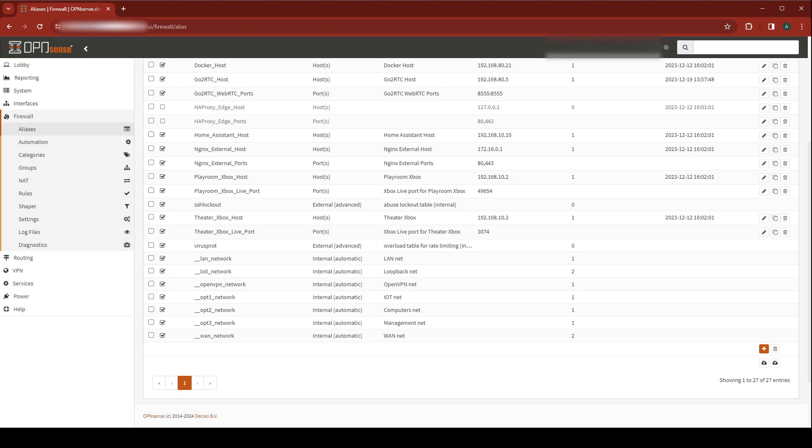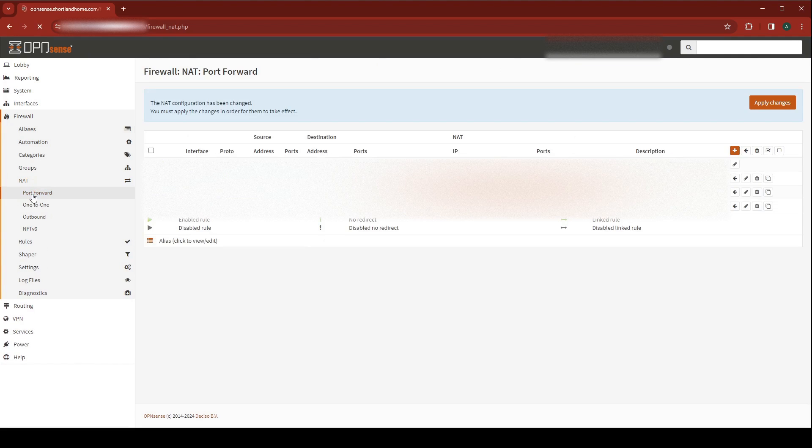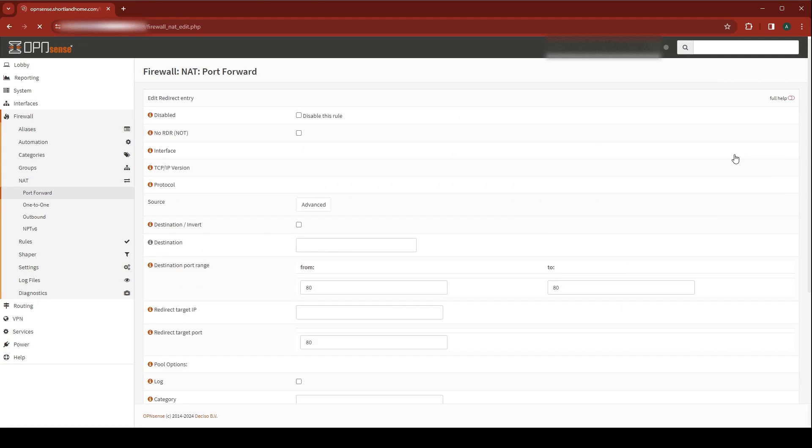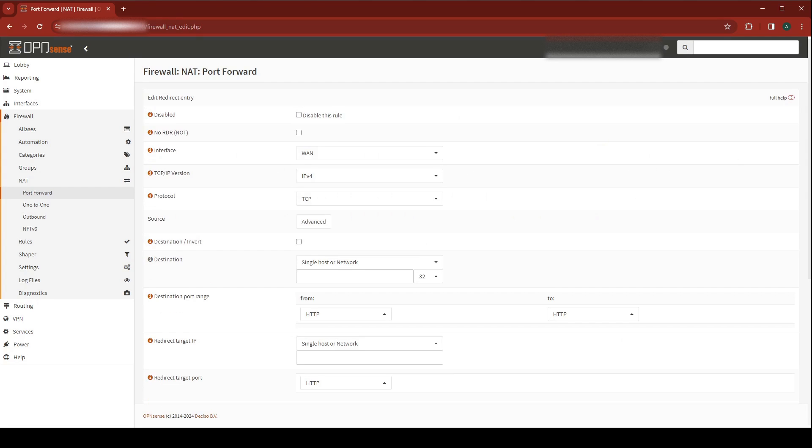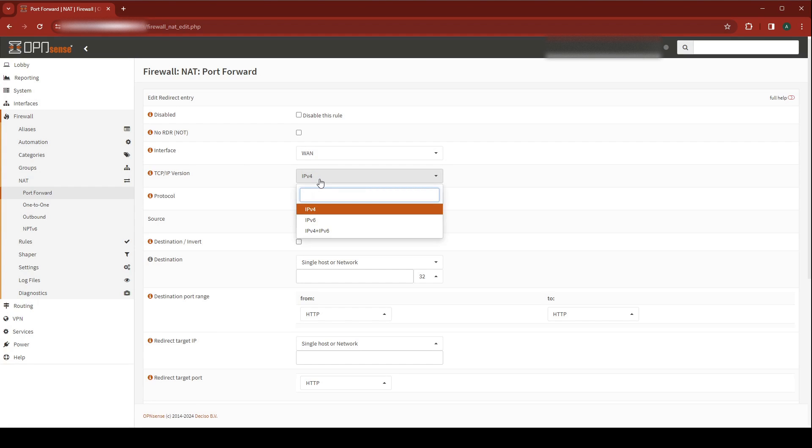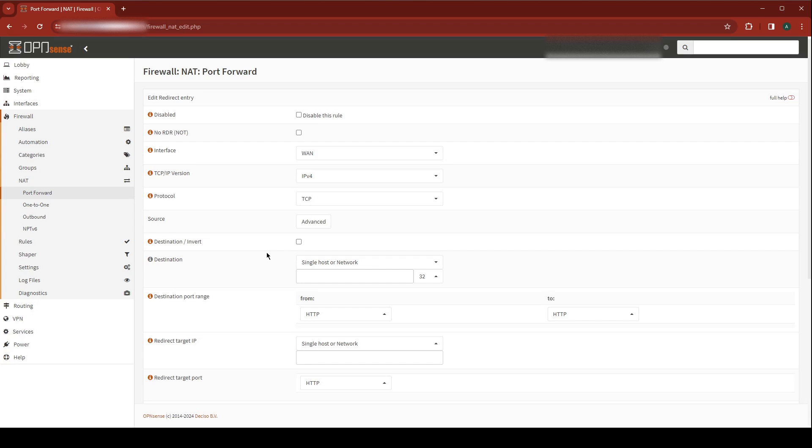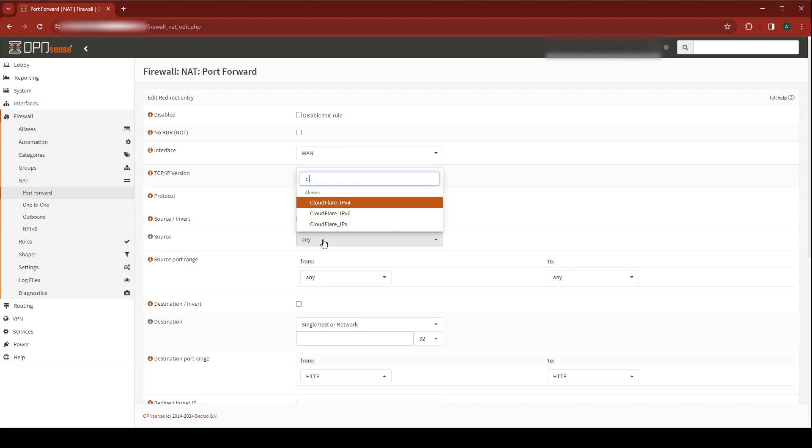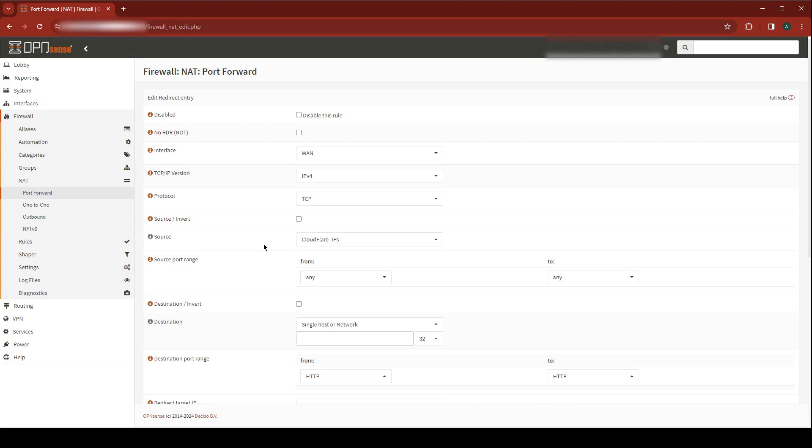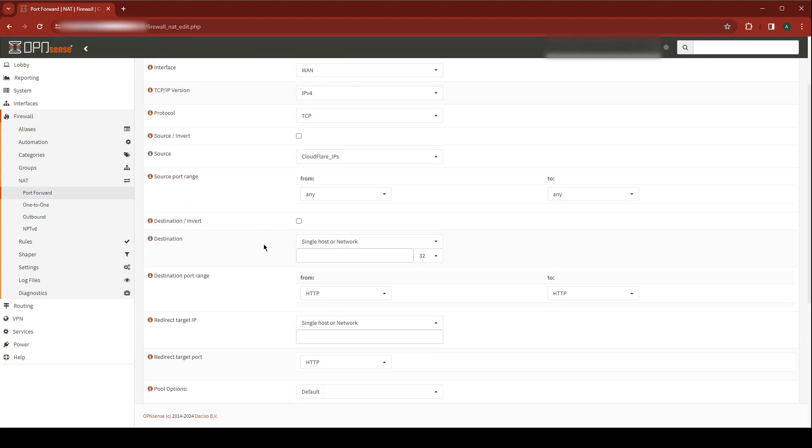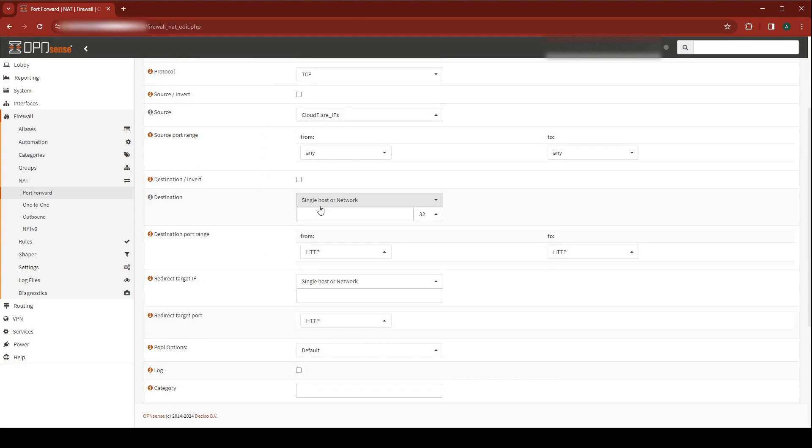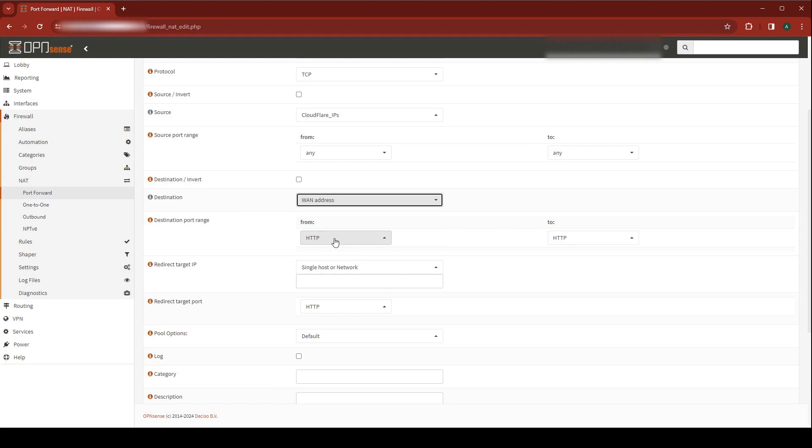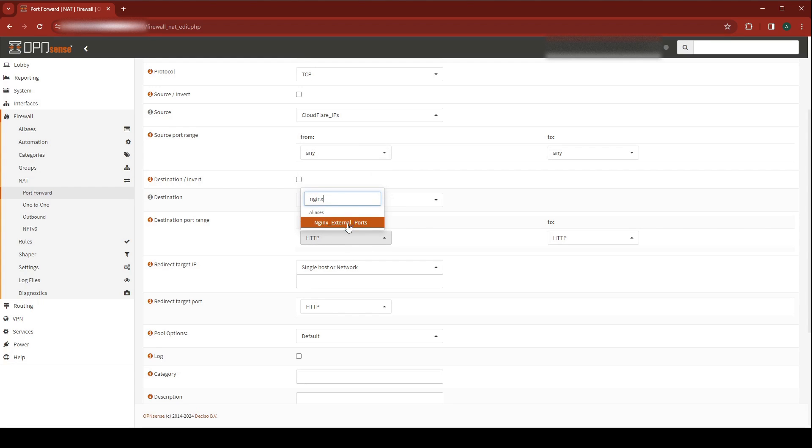Next thing we need to do is navigate to Firewall, NAT, Port Forward. You're going to click on Add. We're going to create a rule. Make sure that your interface is set to WAN. For TCP IP version, you can select IPv4 or IPv4 plus IPv6 or just IPv6. In my case, I only care about IPv4, so that's what I'm going with. On Source, hit Advanced. For your source, we're going to choose the Cloudflare IPs alias that we just created. For our destination, we want this to be our WAN address.